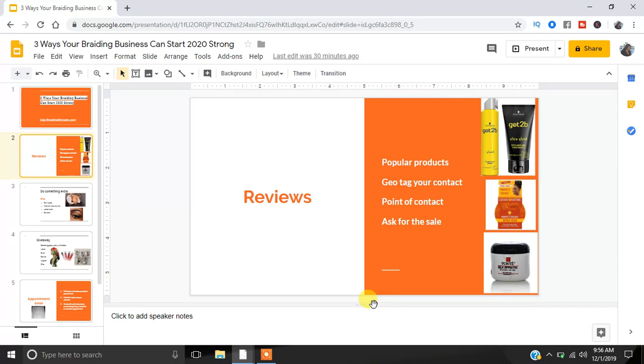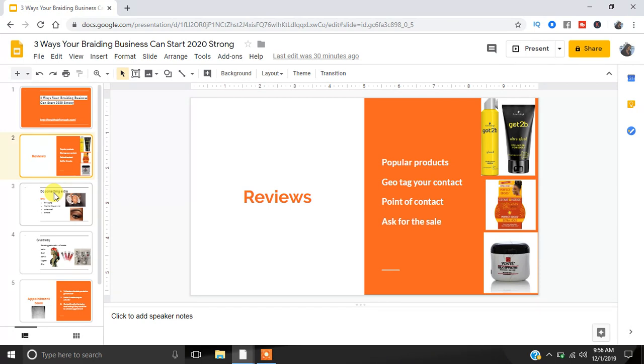You're gonna do a review on EdgeControl. So hey, this is EdgeControl. I think you should use it like this. I think it's good. I think it's bad. Whatever you say, then you make sure you plug yourself and say, hey, by the way, you guys, I'm a braider in the DMV area. And make sure if you guys need your hair braided, contact me. So make sure you guys are tapping into doing reviews. You can do a review on the blog. You can do a review on Instagram. You can do a review on Facebook. You can do a review on YouTube.